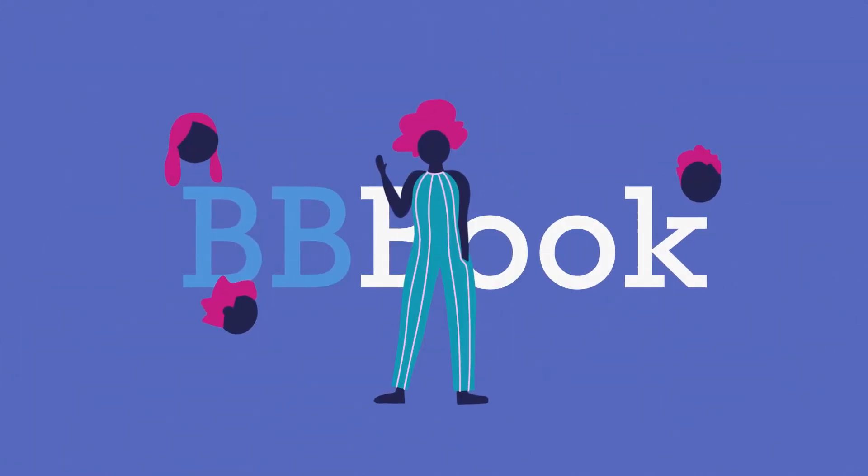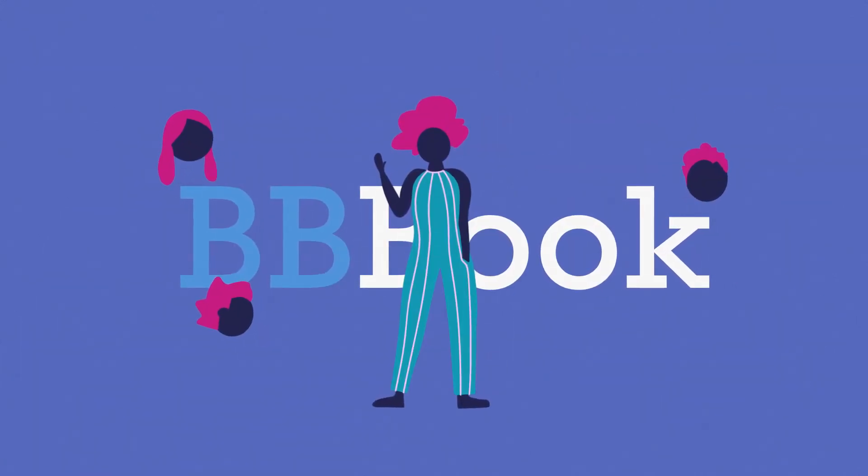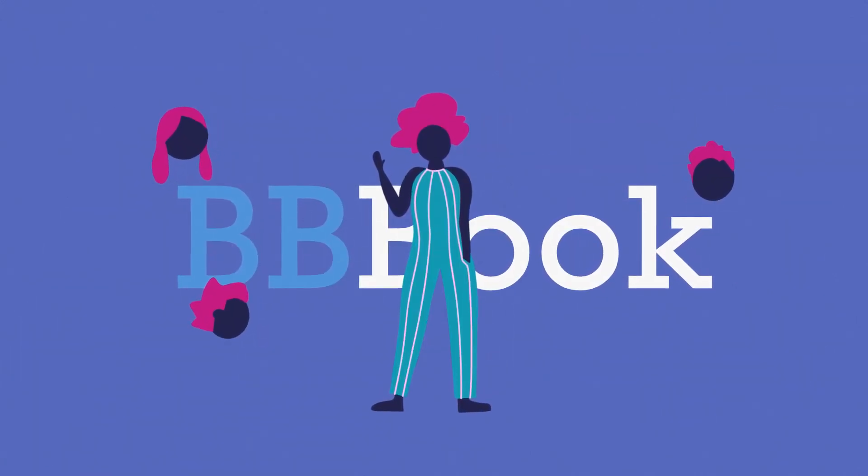Now, Sarah is never alone when she is reading a book. Come to our platform, BBBook.